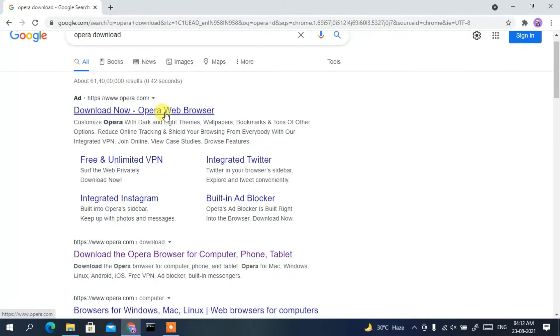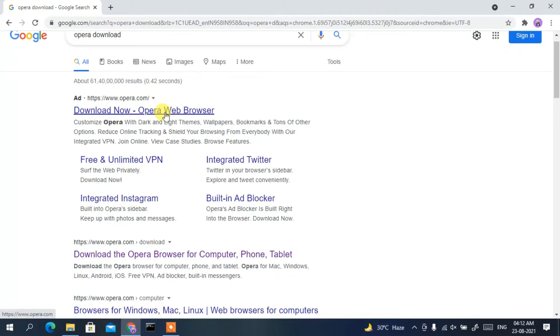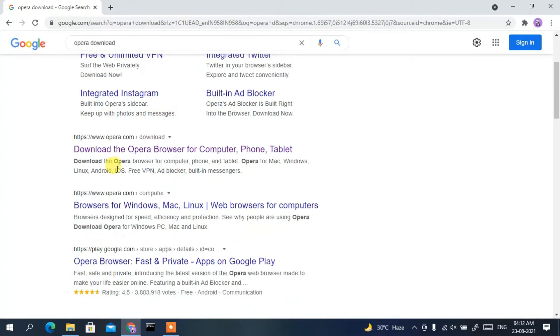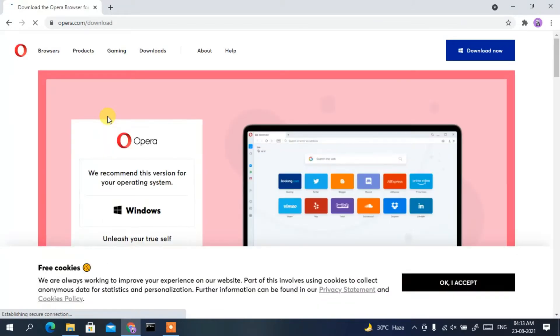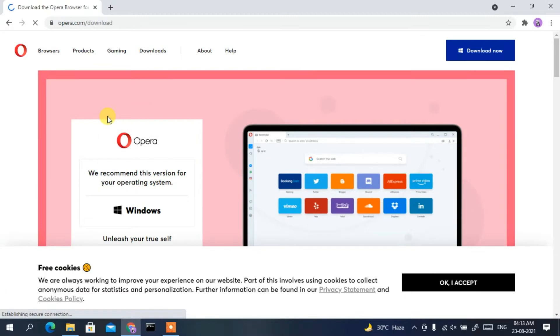The first result is an ad, so scroll down a bit and you'll get www.opera.com as the first search result. Simply click on 'Download the Opera browser for computer, phone and tablet.' We are going to download for computer, and you can see it is currently loading the Opera browser site.